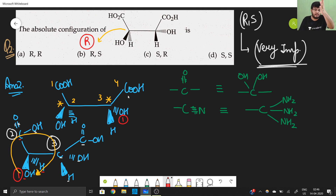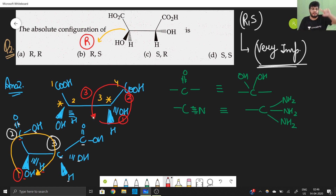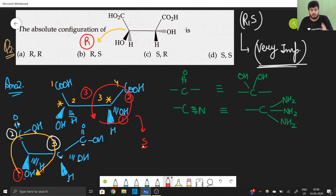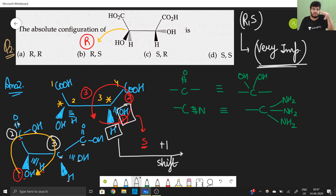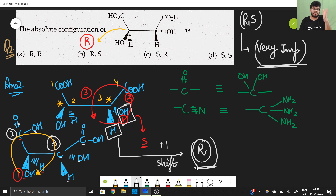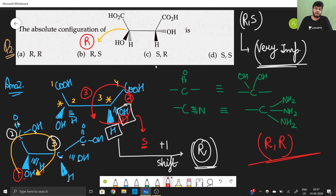For center number two: same priority assignment — number one, number two, number three. Going 1→2→3, the rotation is anti-clockwise, which should give S configuration. But the lowest priority hydrogen is at the wedge position, not the dash position, so I need to do one shift (swap). Since one shift is made, the configuration inverts from S to R. Hence both configurations are R,R — option A is the correct answer.